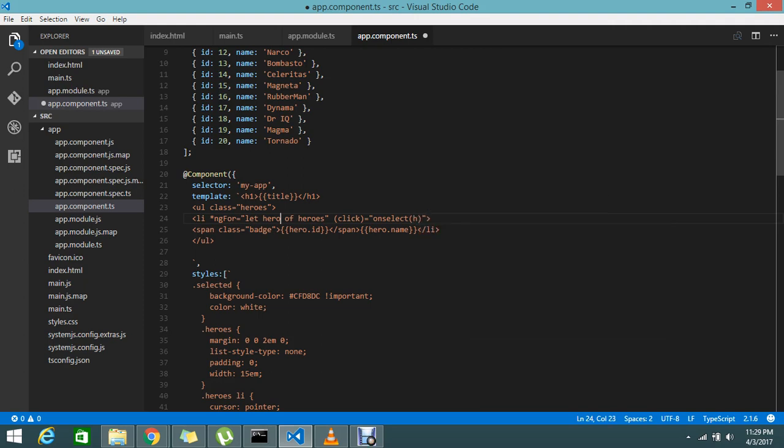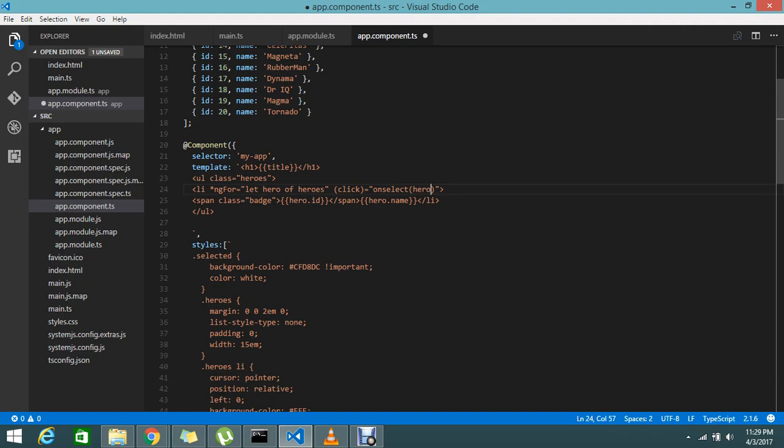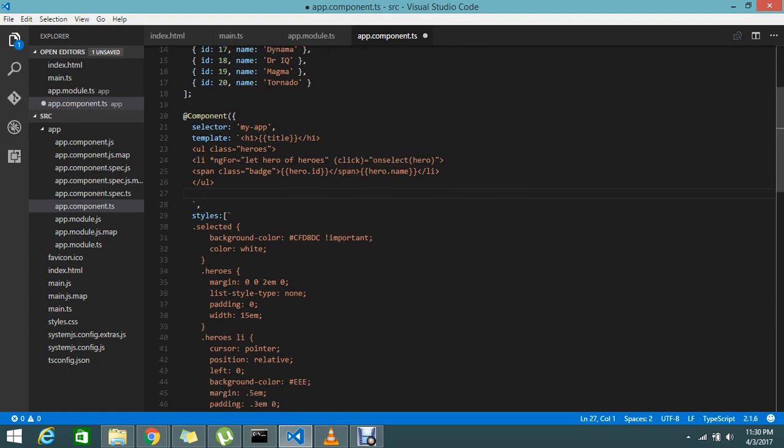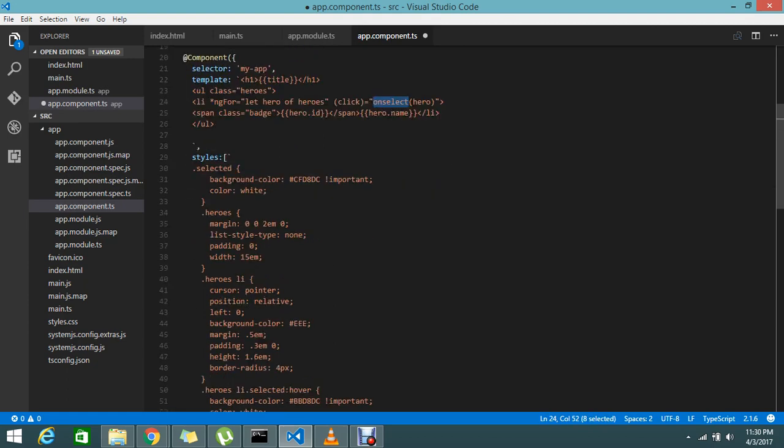So now I need to create a function onSelect. In onSelect, I'm going to pass this hero into one more object so that I can push it to another view, another div or something to display it. So I'm going to create an onSelect function down here.